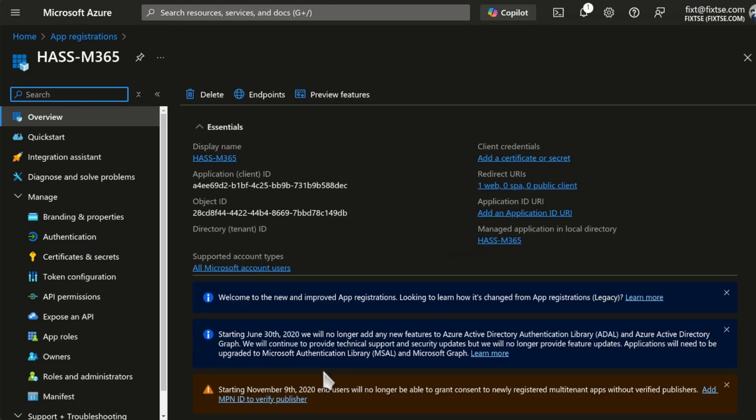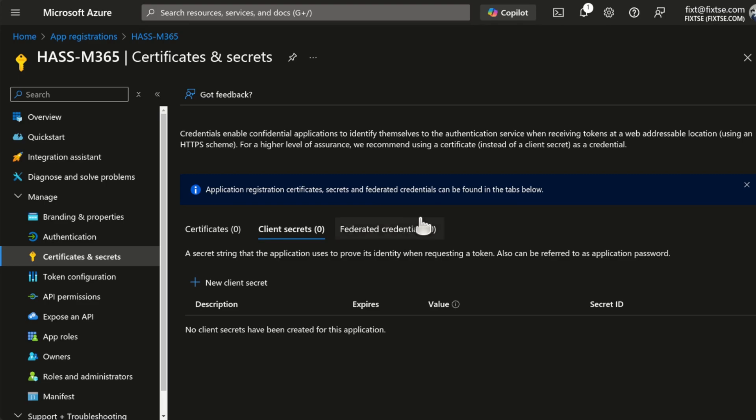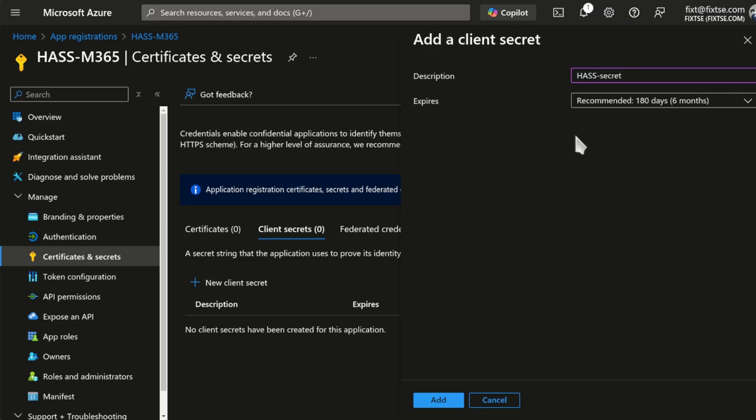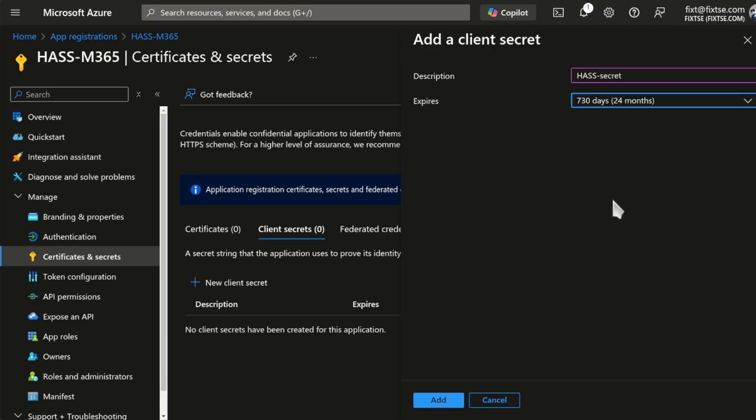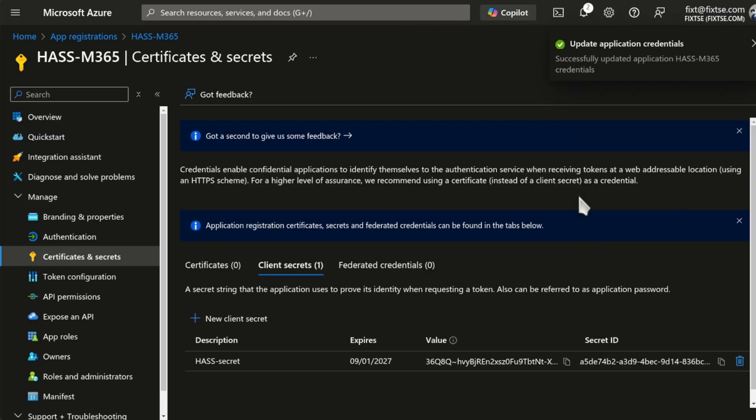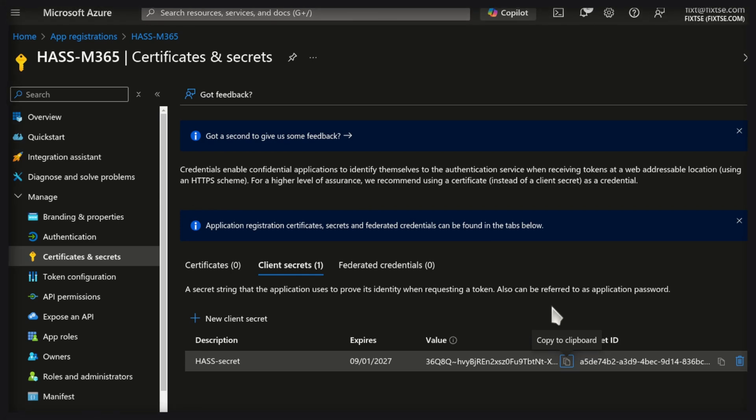Now, from the Overview page, copy the application client ID. Then, go to Certificates and Secrets. And here, create a new client secret. Create a description and select an expiration date. Then, click on Add. And then, copy the value. Remember, the value, not the secret.